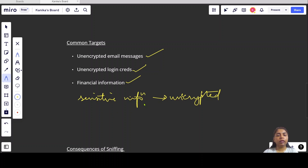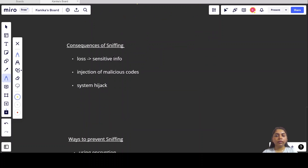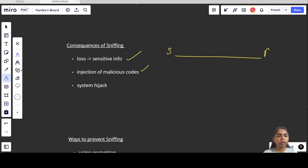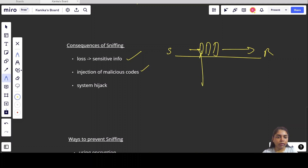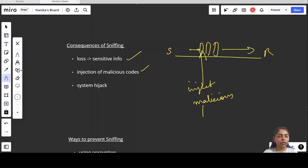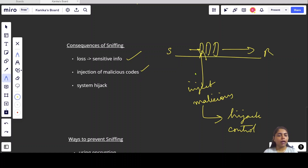What are the consequences — the effects of sniffing? First, loss of sensitive information, because an attacker can capture our sensitive information without permission. Next is injection of malicious codes. Whenever data packets are being passed from sender to receiver, the attacker can use a packet sniffer not only to capture sensitive information but also to inject malicious codes into our data packets — to hijack our system and get control over devices.